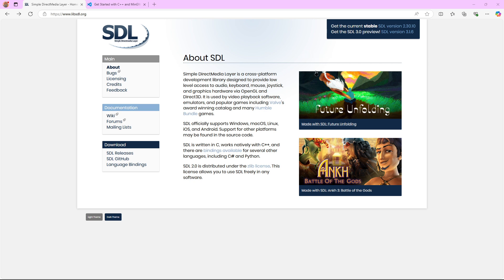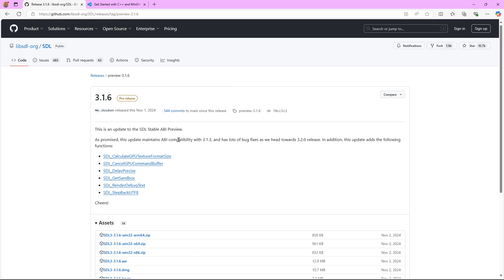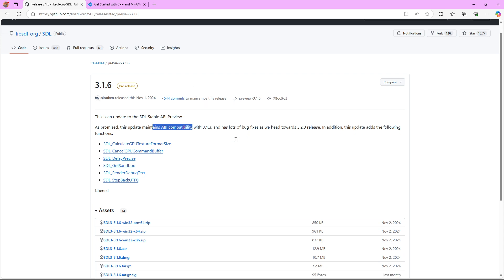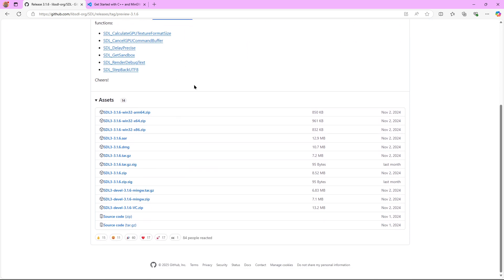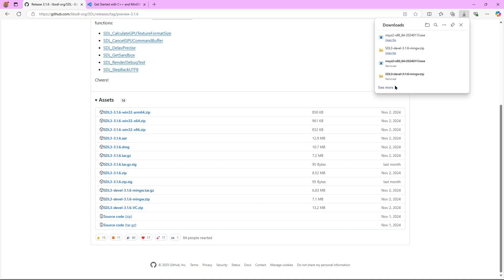First things first, we're going to head to the SDL website and download SDL 3. As you can see it's still on preview, but it will maintain compatibility until release so there won't be any breaking changes, and we can start developing with it. We're going to download the SDL 3.0 for MinGW as a zip file.